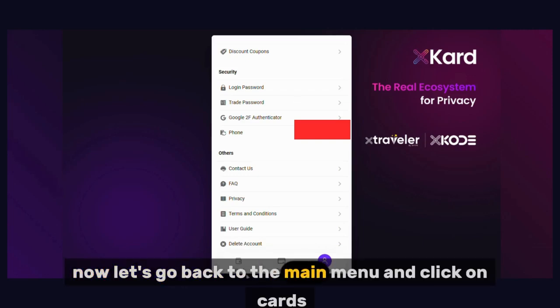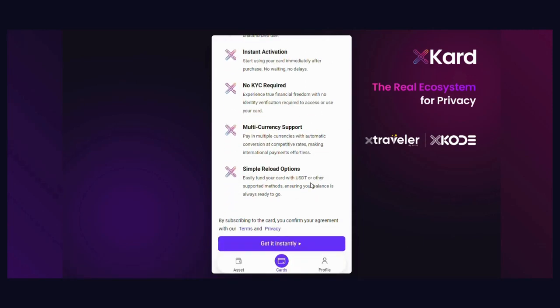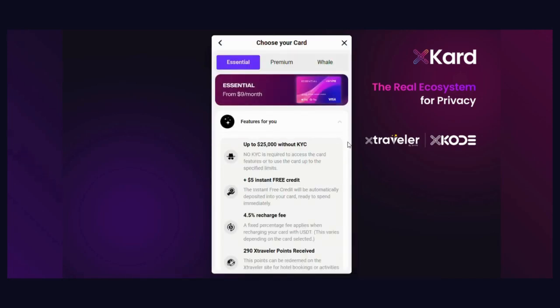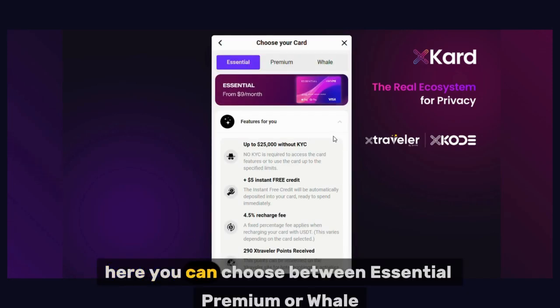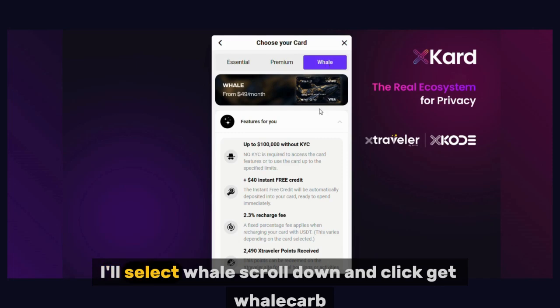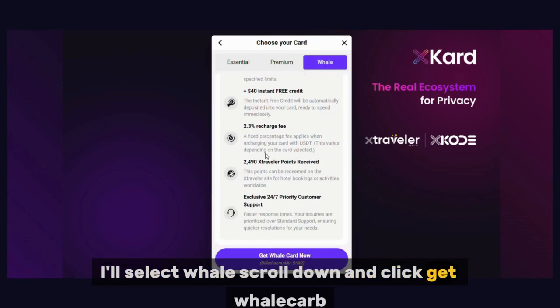Let's go back to the main menu and click on Cards. Scroll down and click Get Instantly. Here you can choose between Essential, Premium, or Whale. I'll select Whale. Scroll down and click Get Whale Card Now.